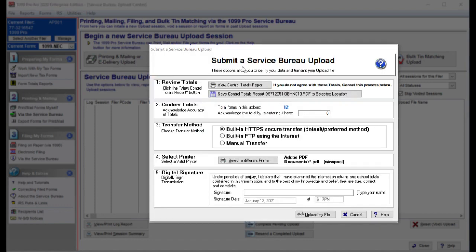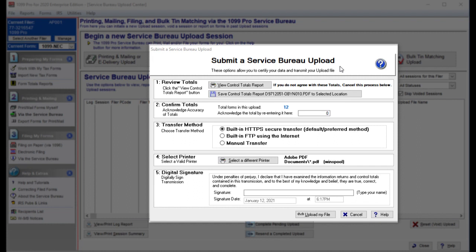A pop-up window titled Submit a Service Bureau Upload will appear with options that must be completed in order to submit your upload. Please note that if you check the Step 7 State Reporting Add-On option, the first upload's totals will pertain to your IRS printing, mailing, and or e-filing. After the upload is complete, a second upload will automatically start that will process your 1099-NEC State Direct Reporting, which is likely to have different totals than your IRS amounts.